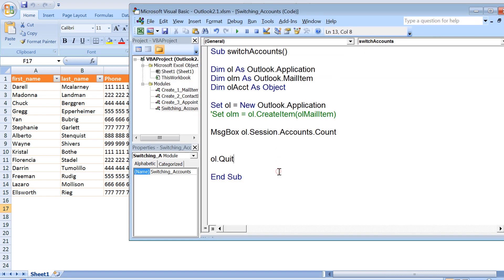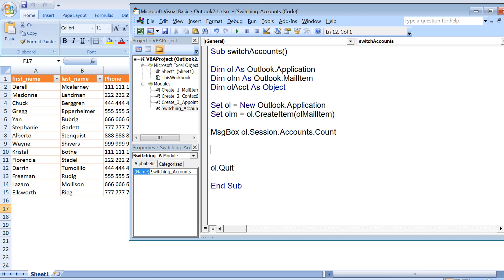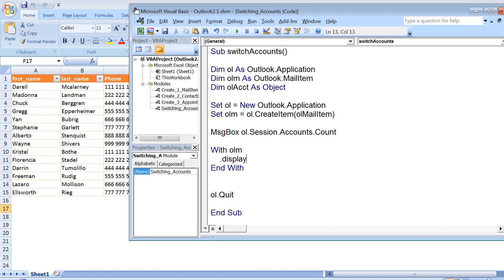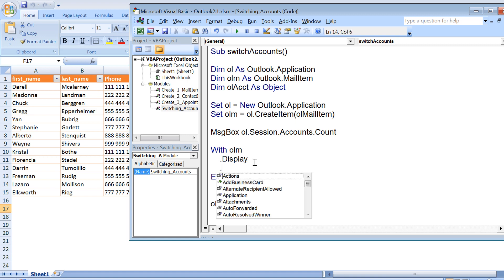Now since we have two accounts configured, we can use any of these while sending the emails. So I try to draft an email with olm and it ends with end with. First of all, I'll use dot display so that this mail item is visible to us, and then to switch to the account, we need to use the property send using account.